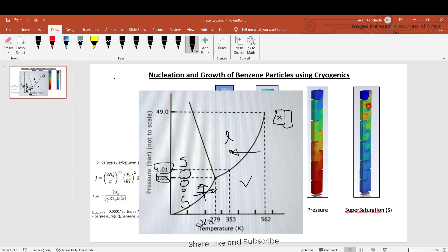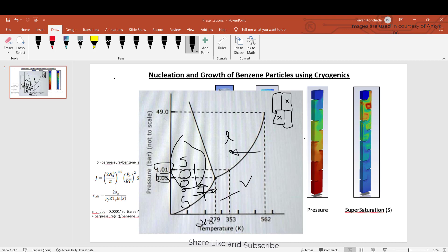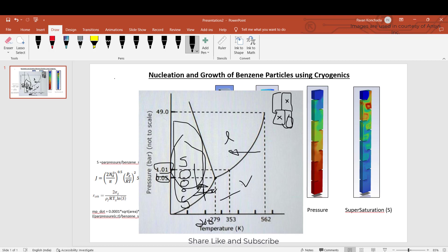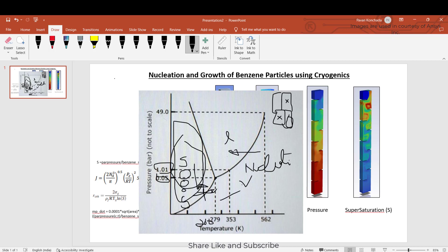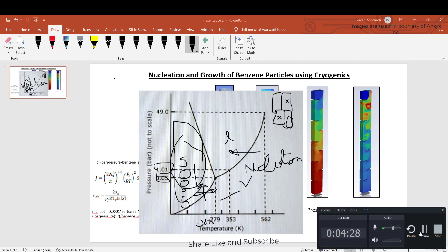When the temperature and pressure are above the solidus line, it will automatically turn into particles. For each and every cell in the CFD domain, we need to check the condition whether the temperature and pressure are in the solid region or not, so that all the vapor in those cells will be turned into particles. The next question is: if there is an amount of vapor present with the pressure and temperature of that zone, how many particles should form? That is the nucleation criteria.